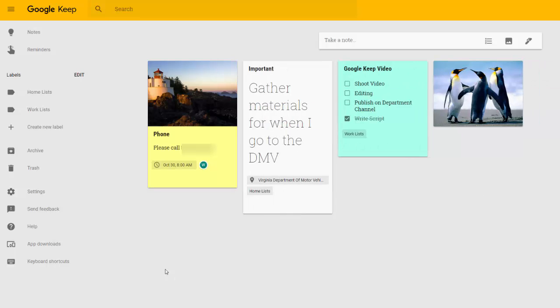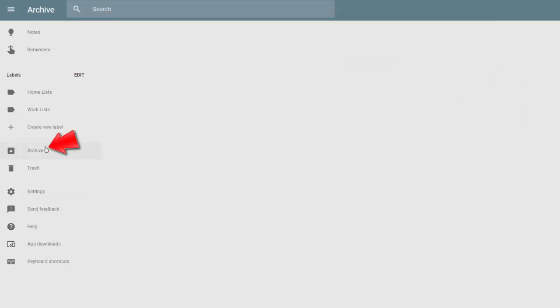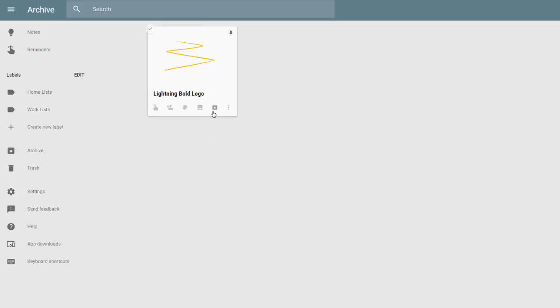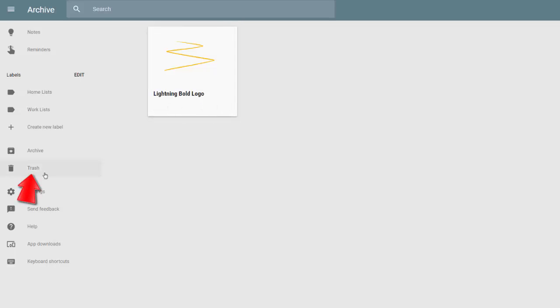Archived notes can be viewed from within the archives, where they'll stay permanently unless you choose to unarchive a note and bring it back into the main space in Keep. While deleted notes go into the trash, where they will be permanently removed from the system after seven days. Let's return to our main note space by clicking Notes.